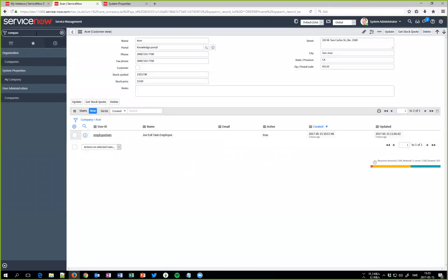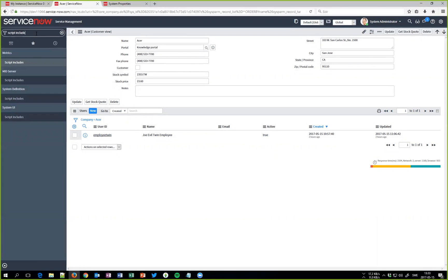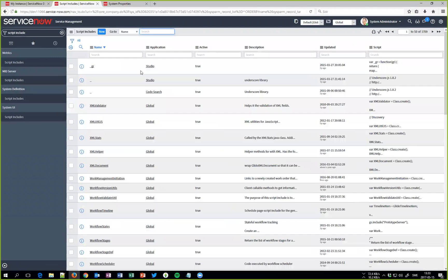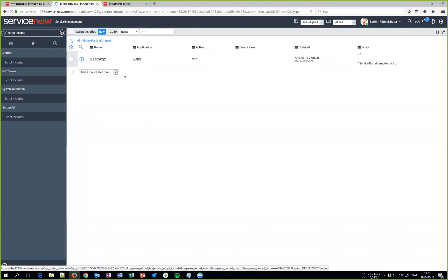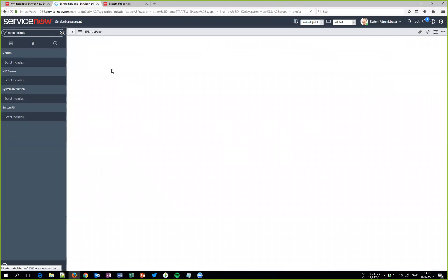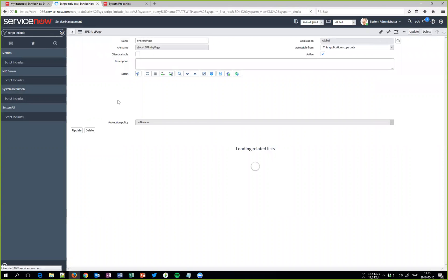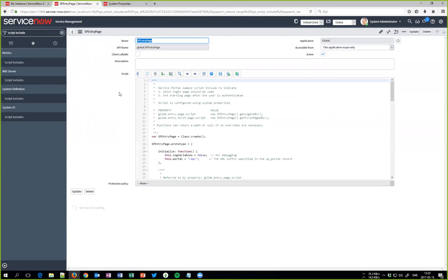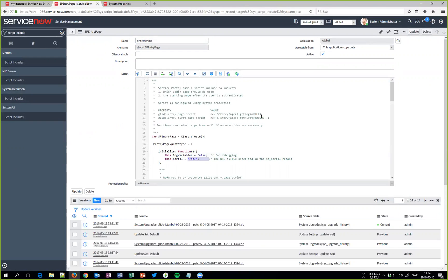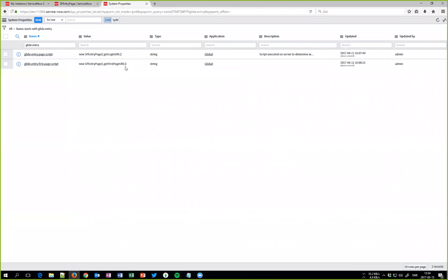ServiceNow has made it quite easy for us. They added a script include called SP entry page where out of the box they will redirect all end users when they log in to this page here, the value you set here. Before you're doing this you need to set two properties to get it to work and just so you don't get fooled, you shouldn't use the semicolon on the value when you set it, so it should look like this instead without the semicolon.